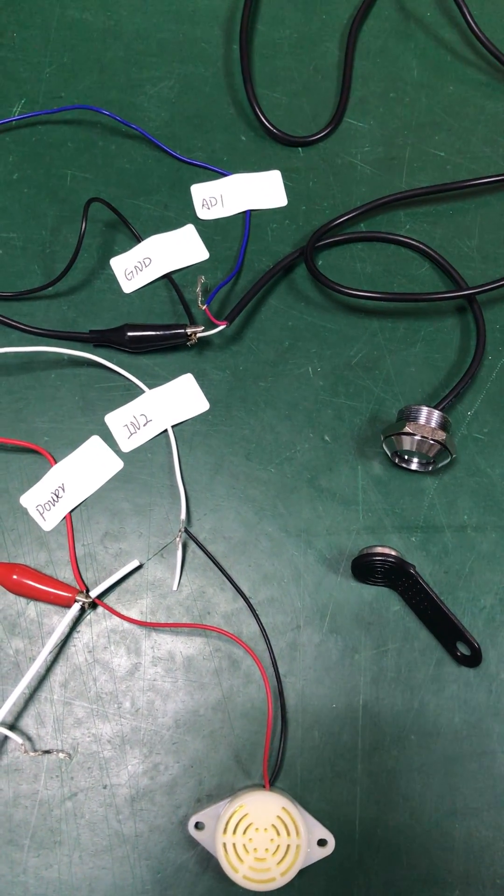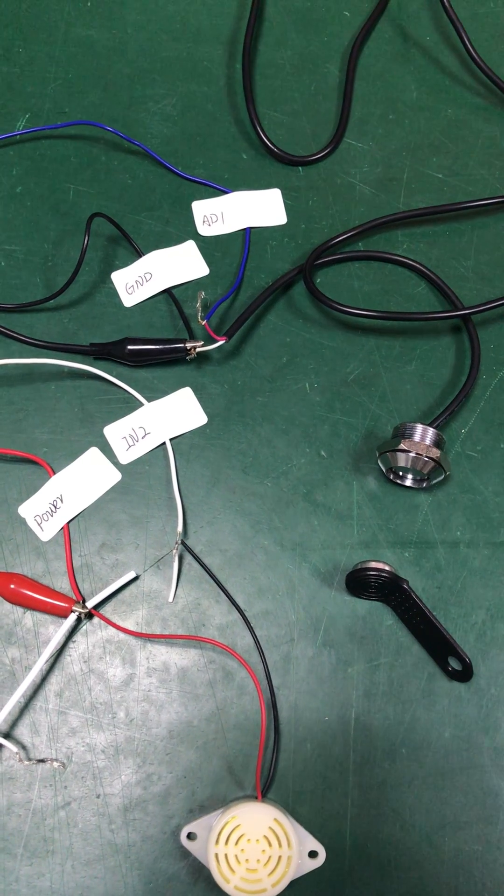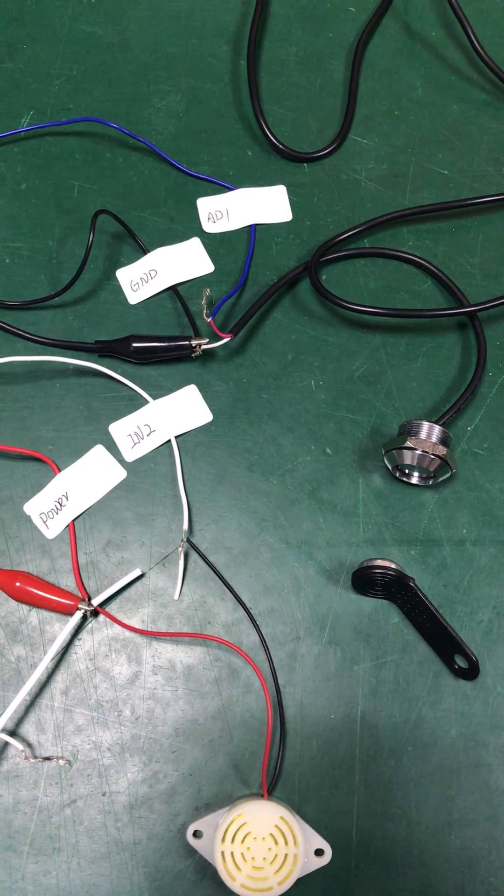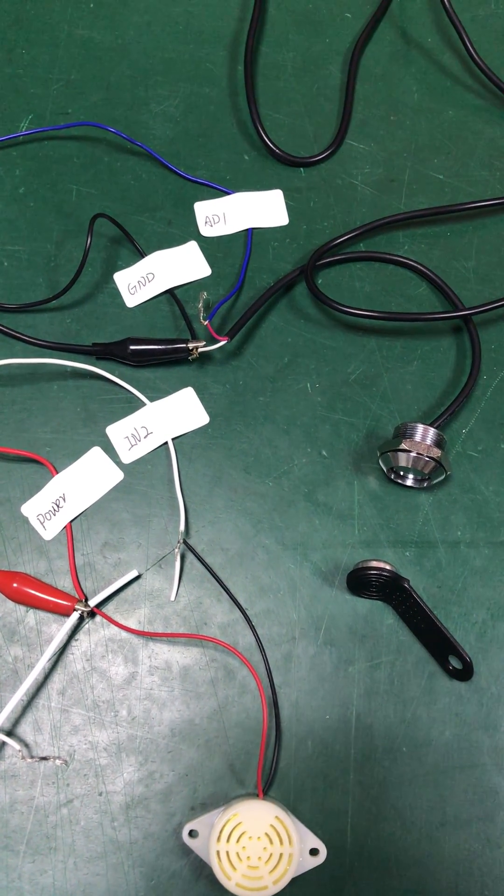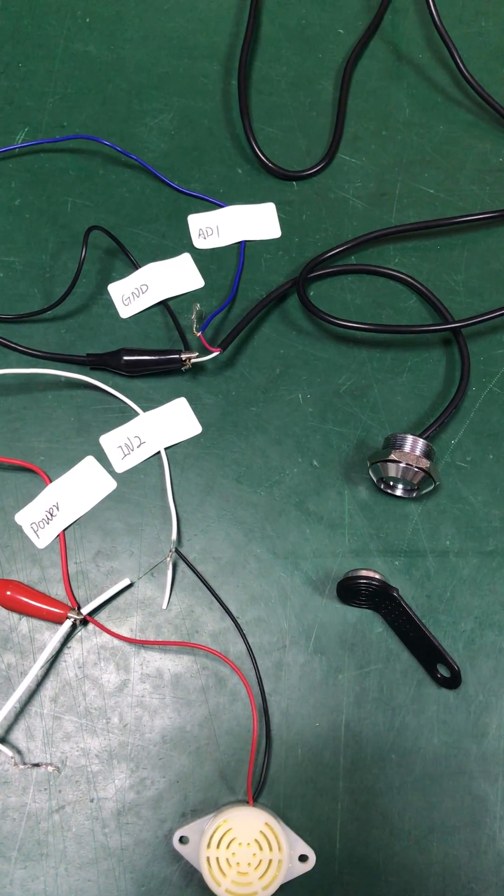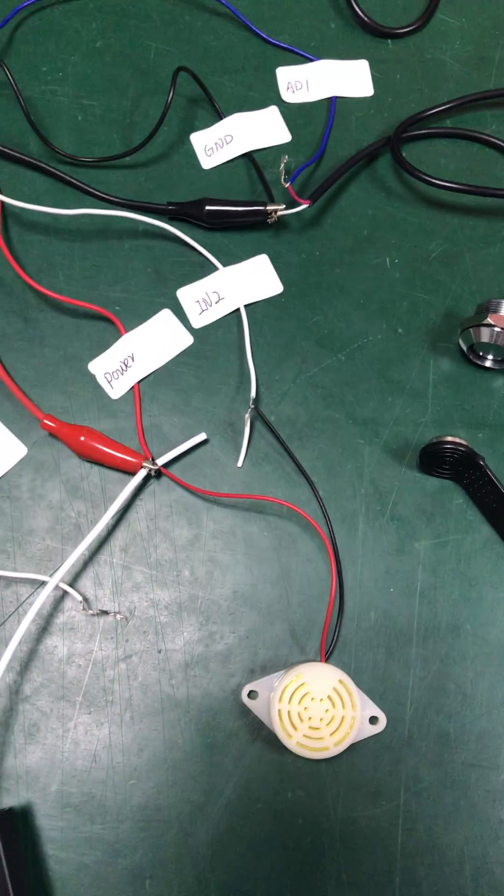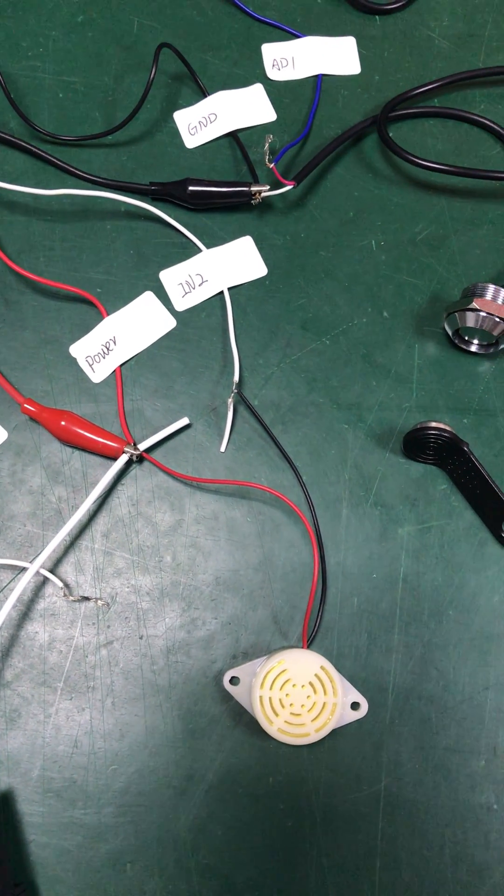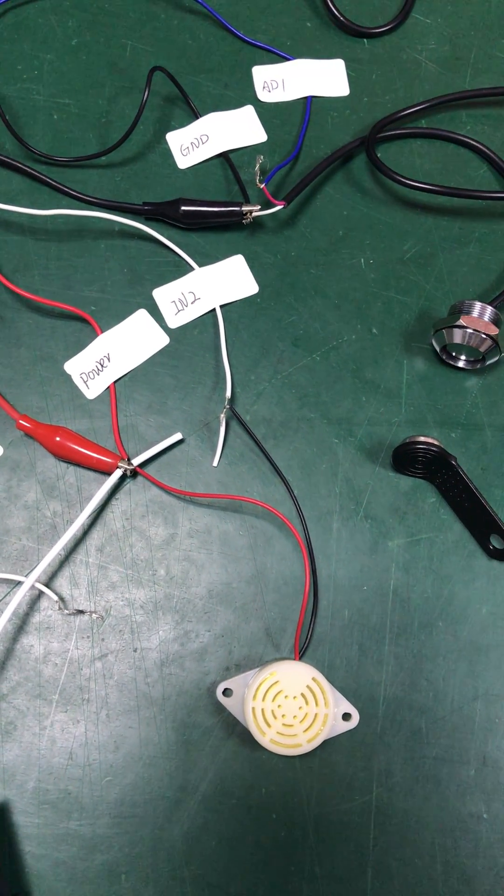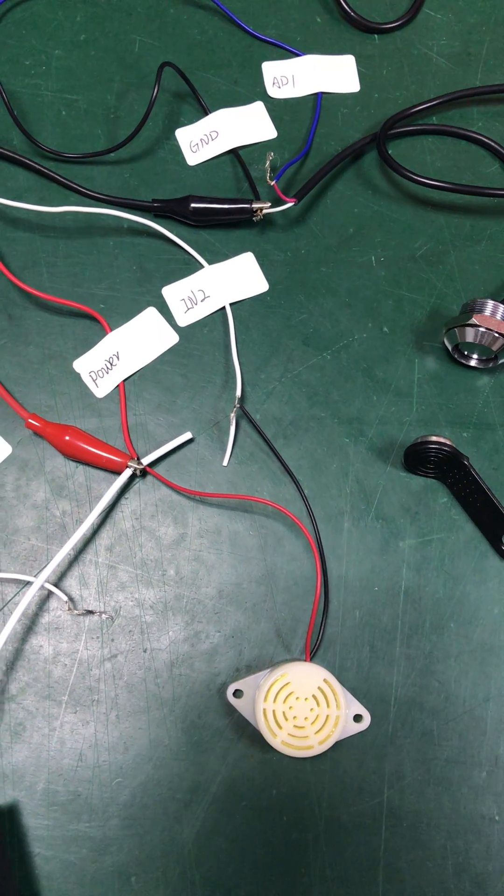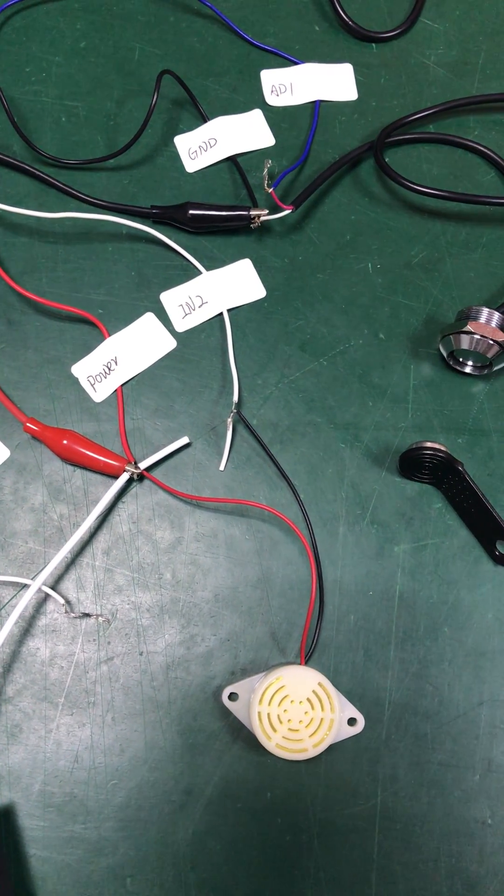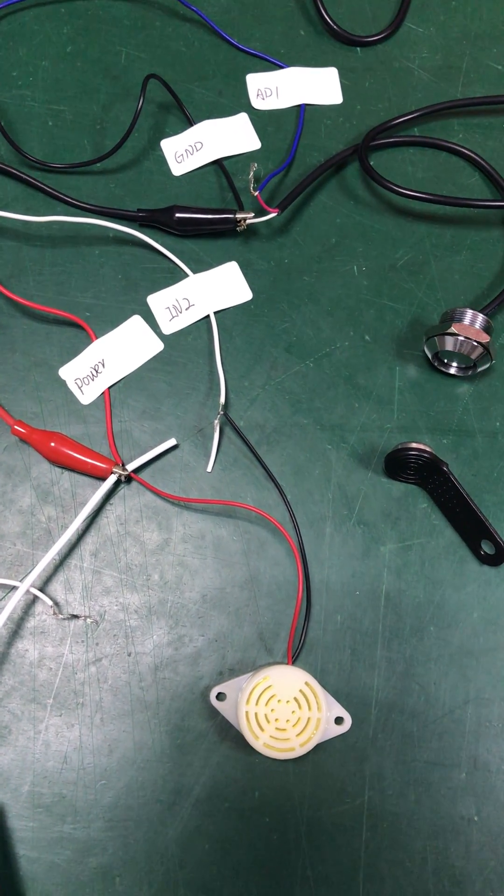The tracker AD wire connected to iButton red wire. Tracker GND, battery GND to iButton white wire. Tracker input 2 connected to Bother black wire. Tracker power and battery power connected to Bother red wire.